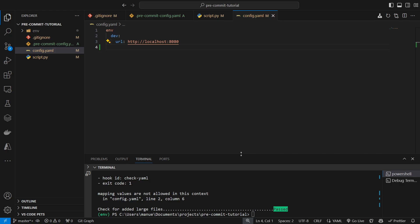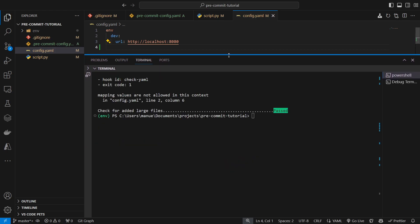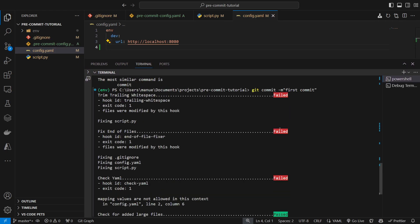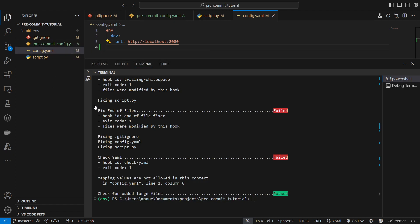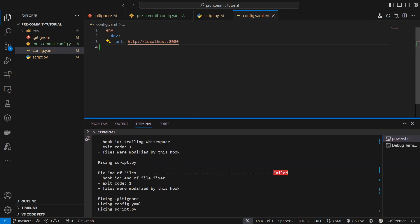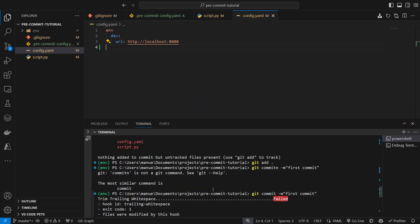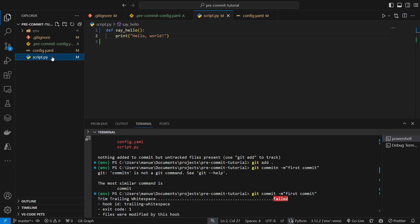Now, as we can see here, three out of those four hooks failed. And the only one that passed was the large files verification, because we don't have any large file here. But the check yaml failed, of course, because the syntax was wrong. End of files failed because of the end line. The trailing whitespace failed, because I had that trailing whitespace in my function.